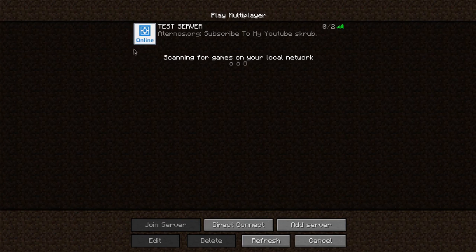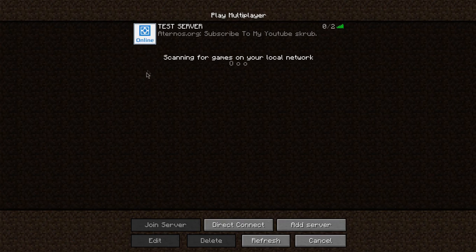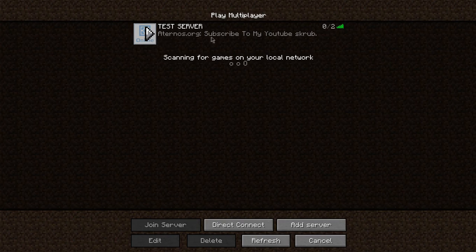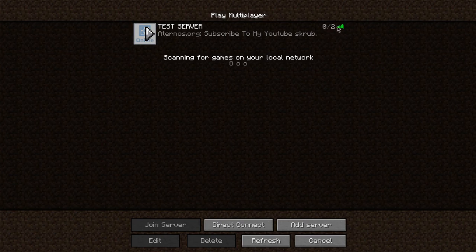It'll almost always be this emblem thing right here. That says, online. This was the Aternos thing. And, of course, there's the message of the day. Which says, subscribe to my YouTube scrub. Or, whatever else you put on there.